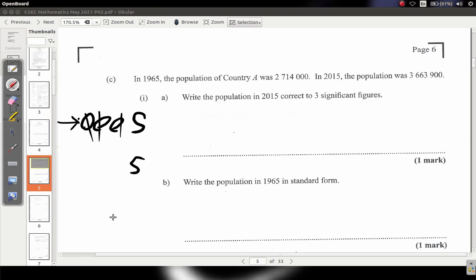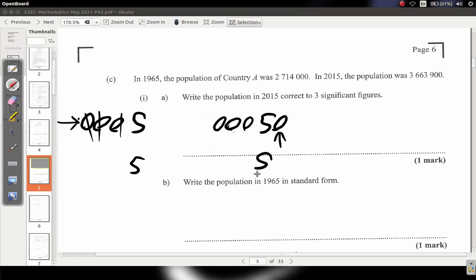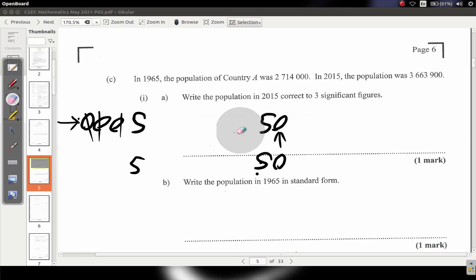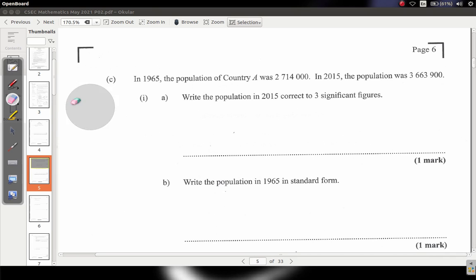Significant means of value. If you say zero zero zero five zero — that last zero IS significant because you can't just write five. You can't tell me you owe me fifty dollars and then give me five. The first non-zero digit you see is the first significant figure.